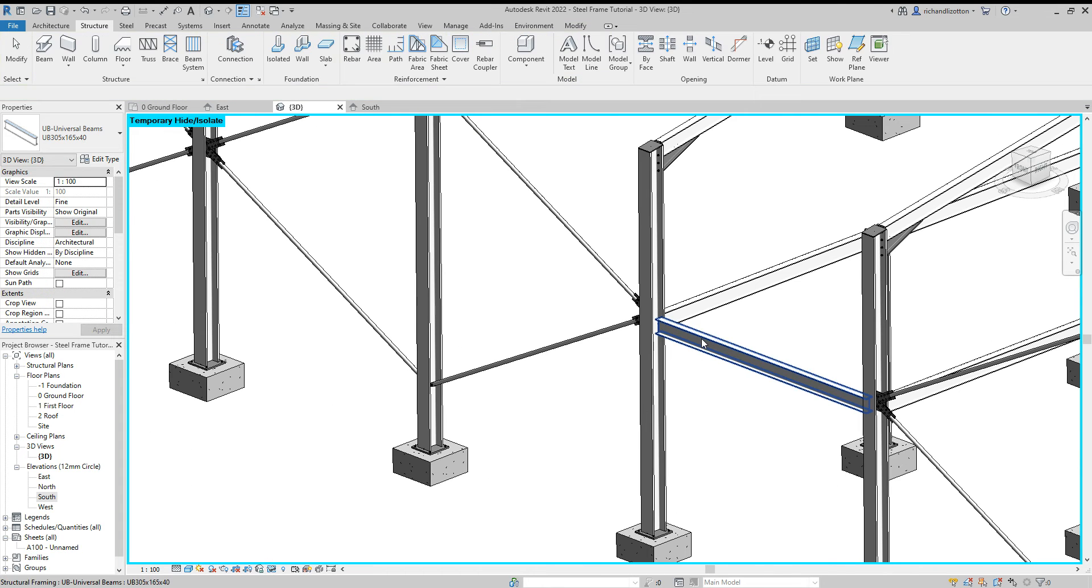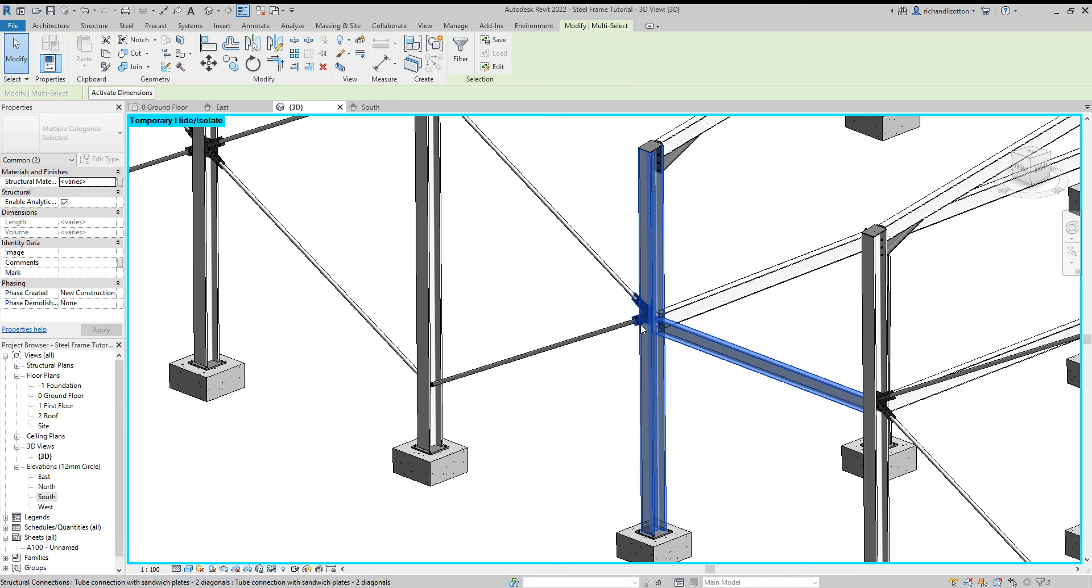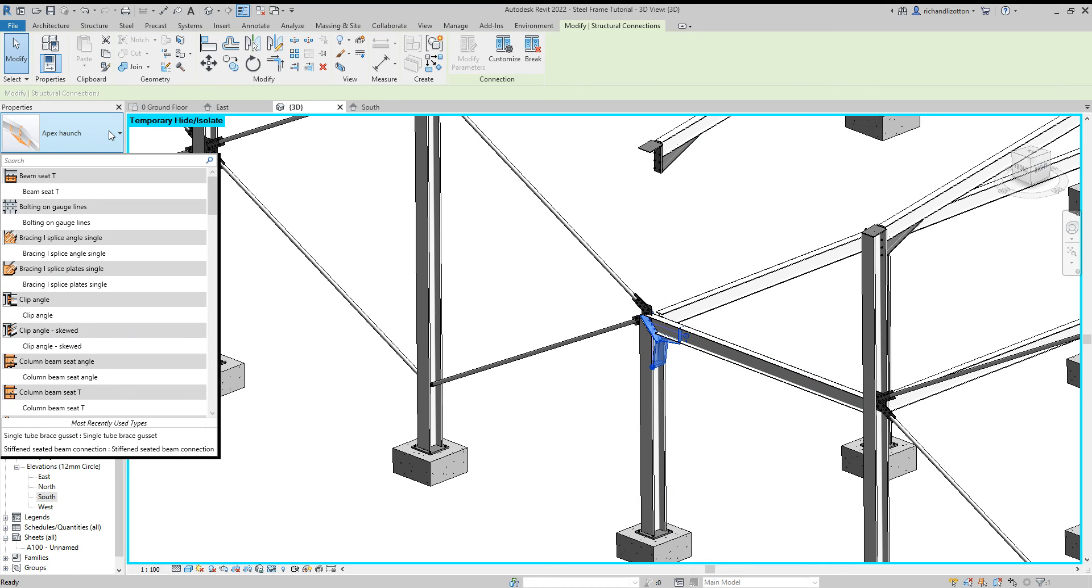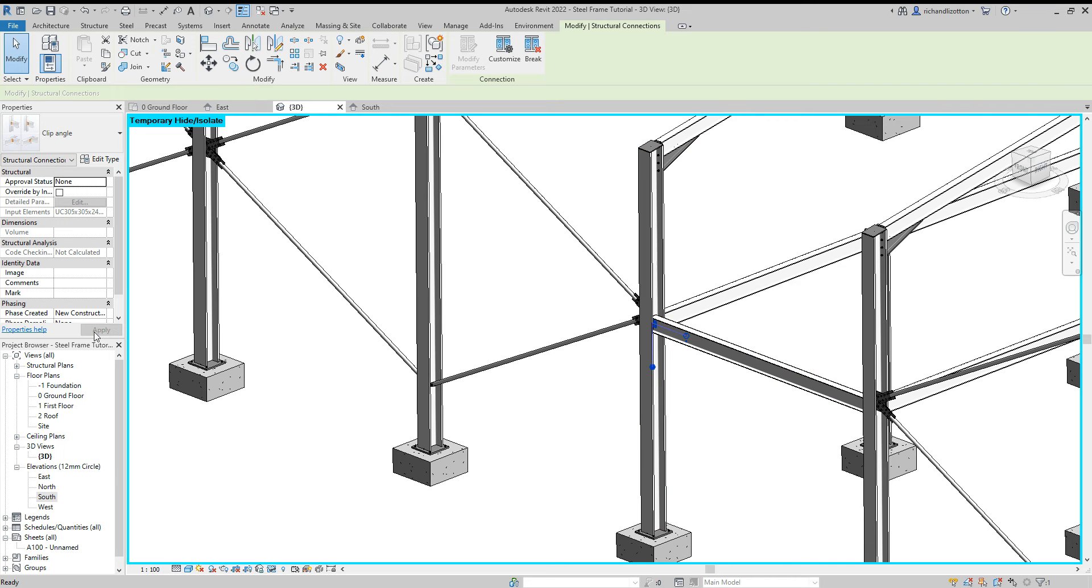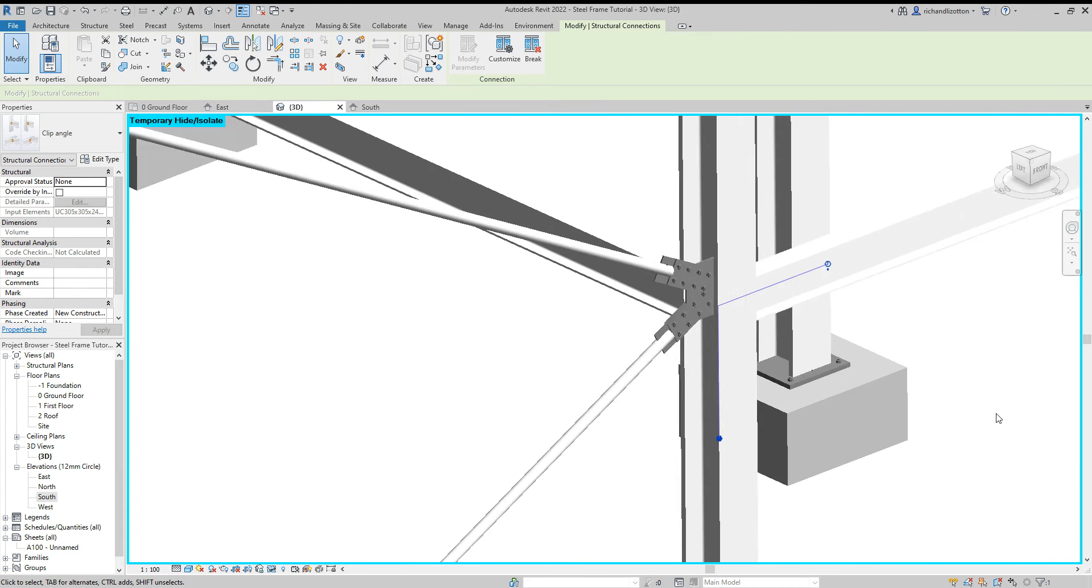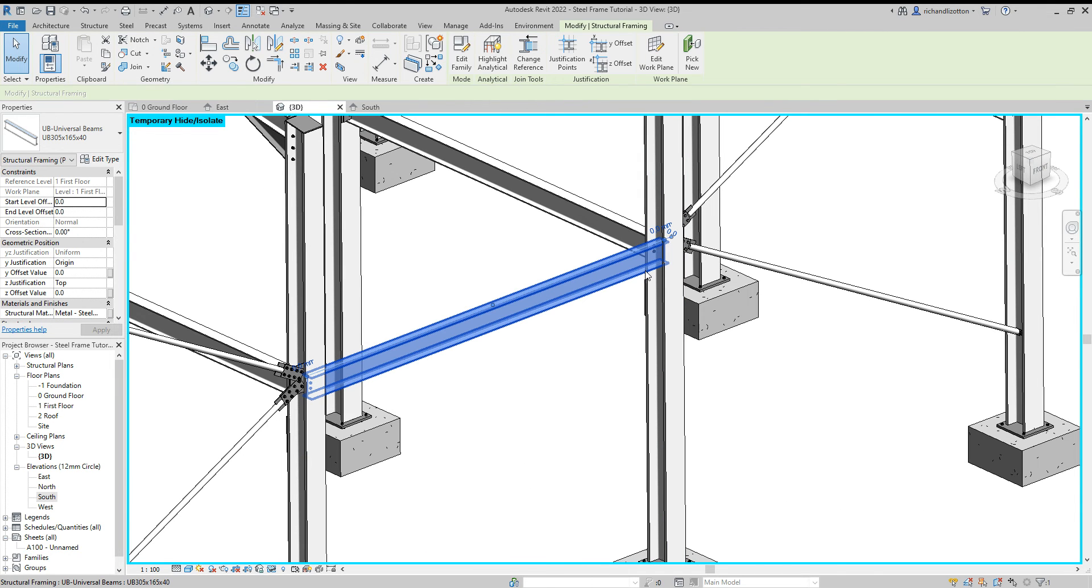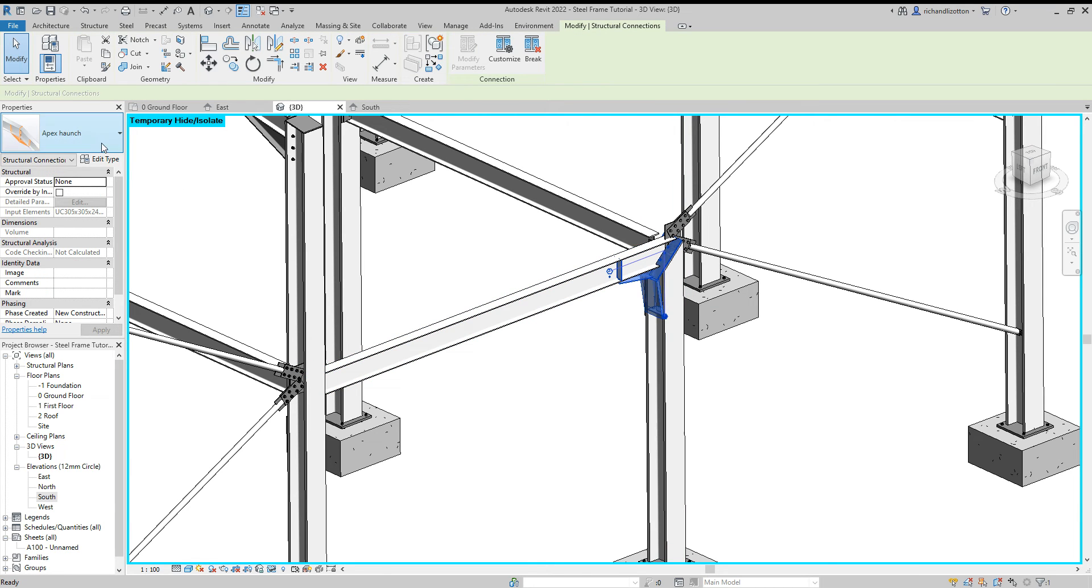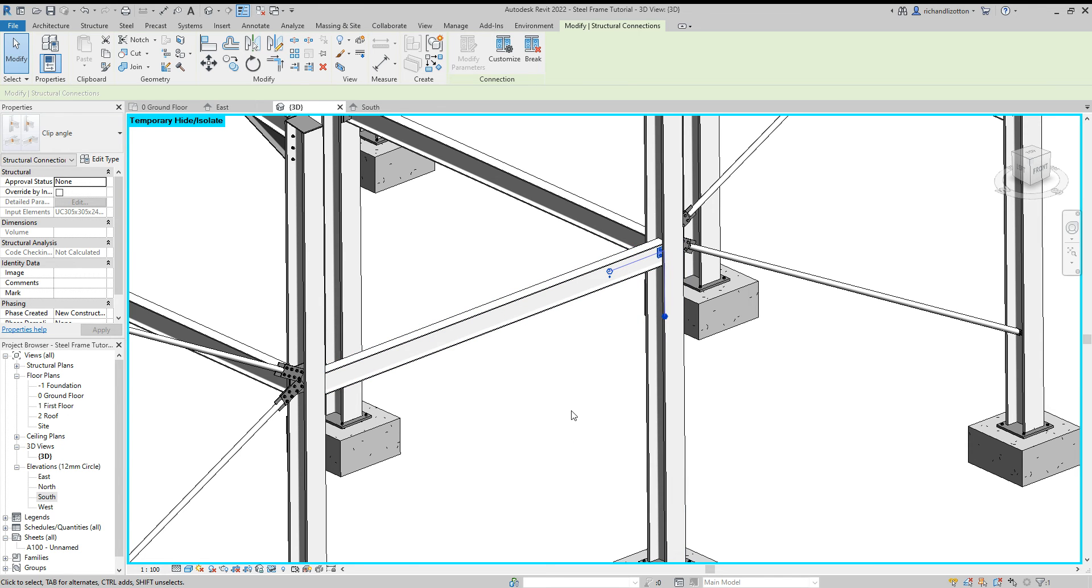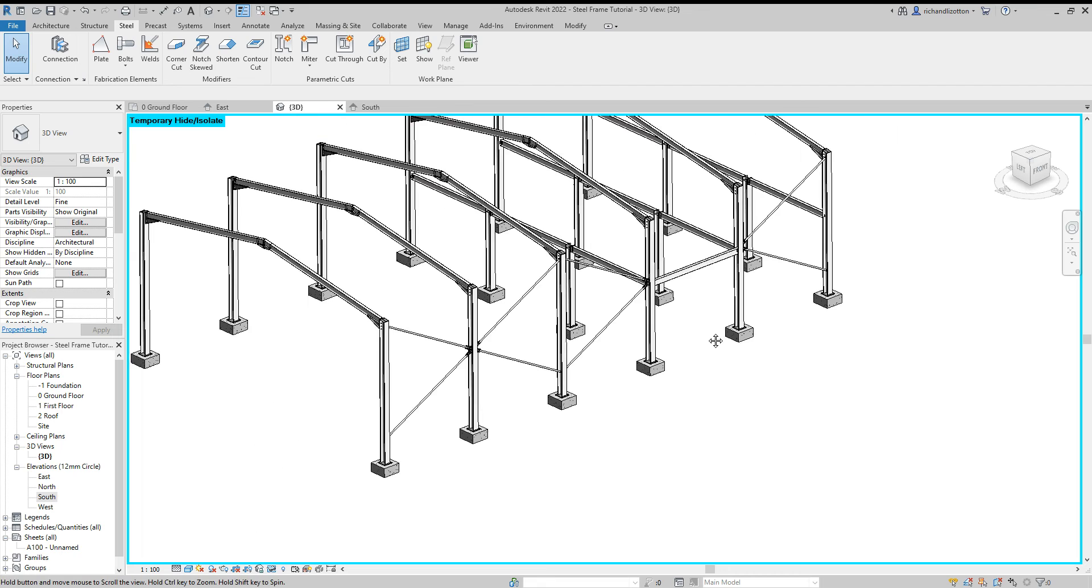And then we can go about connecting that up as well. Same on this side. All right so that's all of those on that side.